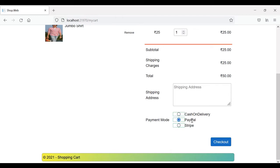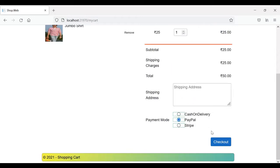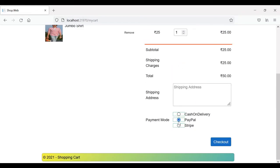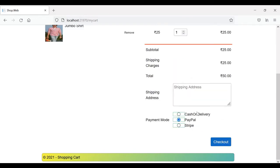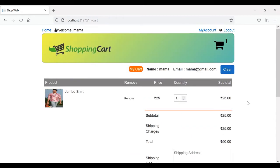Running the app again — clicking on Stripe shows the entire card detail structure, and clicking on PayPal hides it because of the if condition. Now in the checkout logic, when the user clicks checkout, if it is PayPal we change the payment mode to PayPal, and if it is Stripe we fill in all the card details along with the form. Let's add the coding for that.